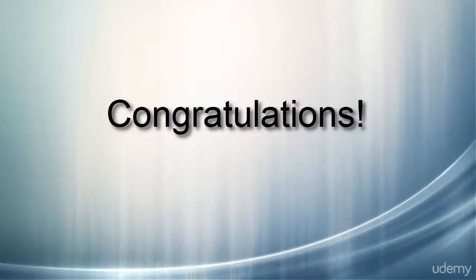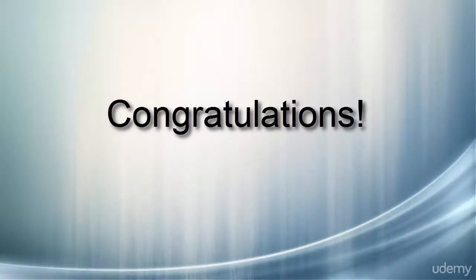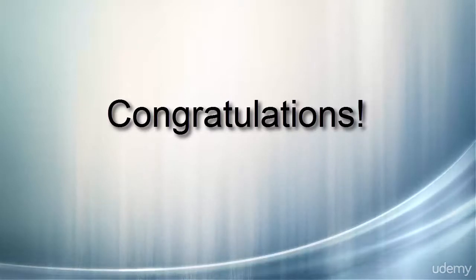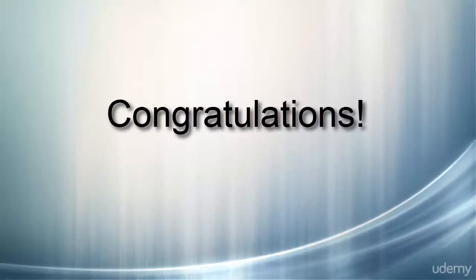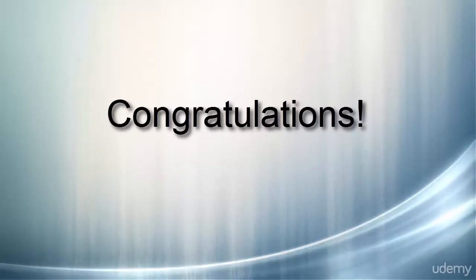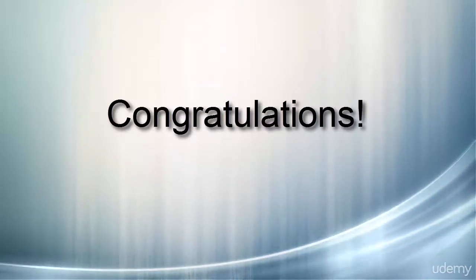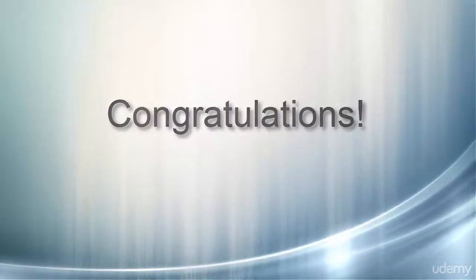A lot of other students will also start the course and maybe watch one or two or three lectures and for whatever reason, life gets in the way, they stop going through the lectures. So again, I just want to mention that I am personally very, very proud of you.